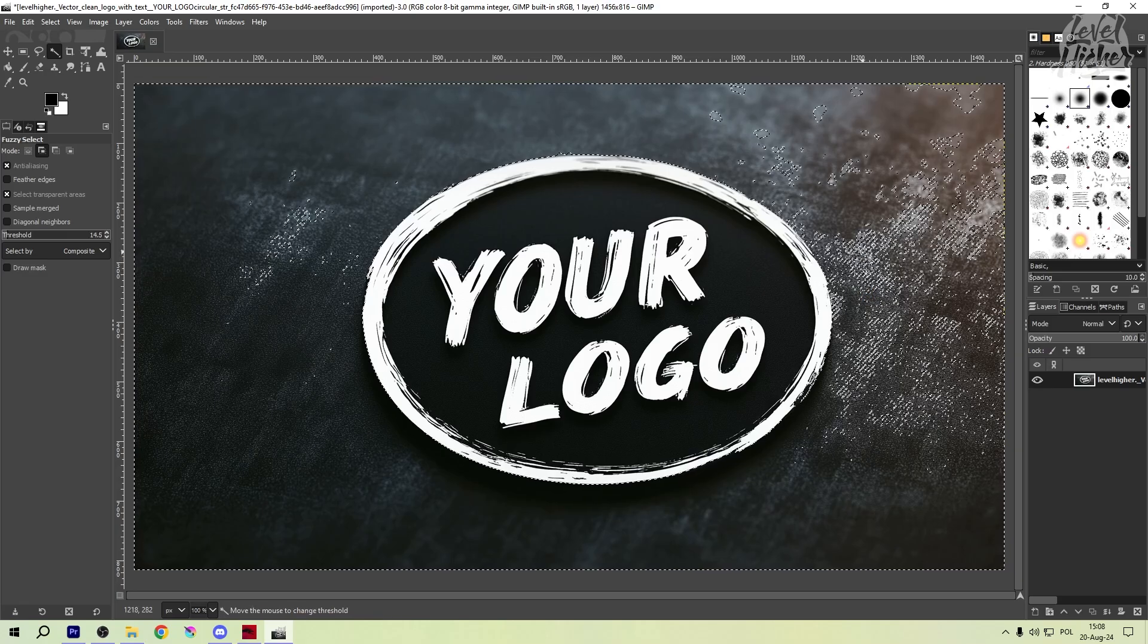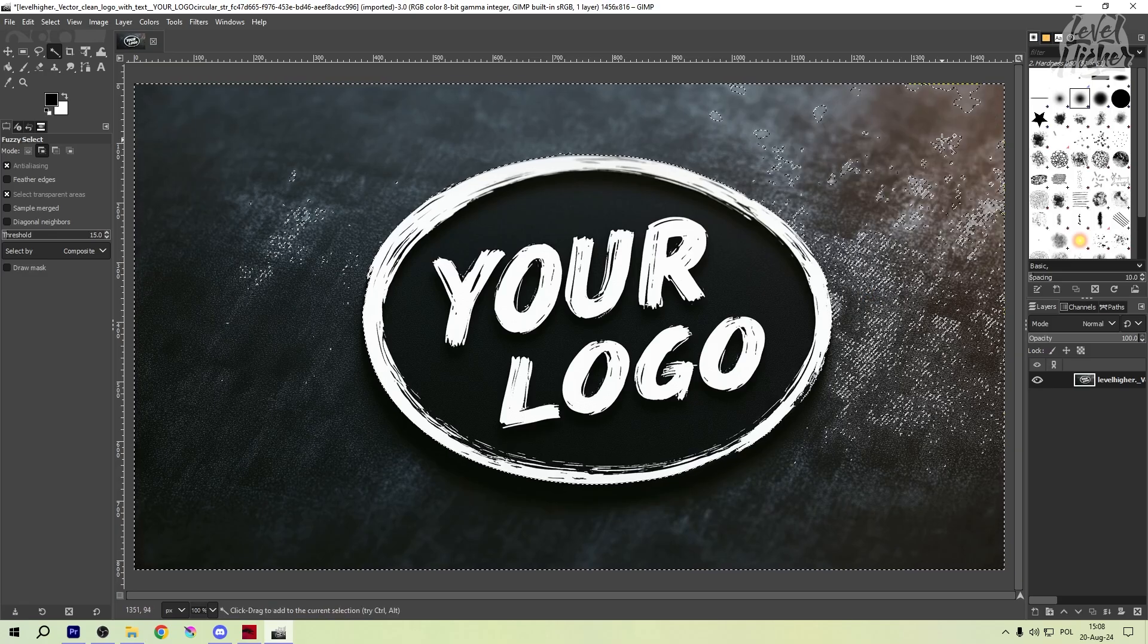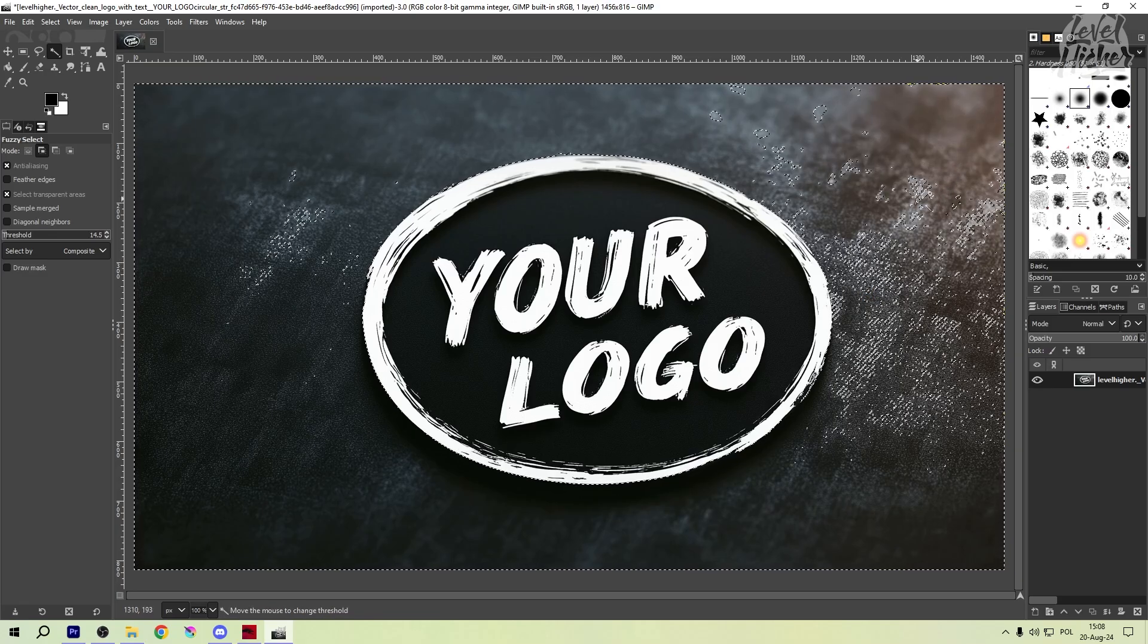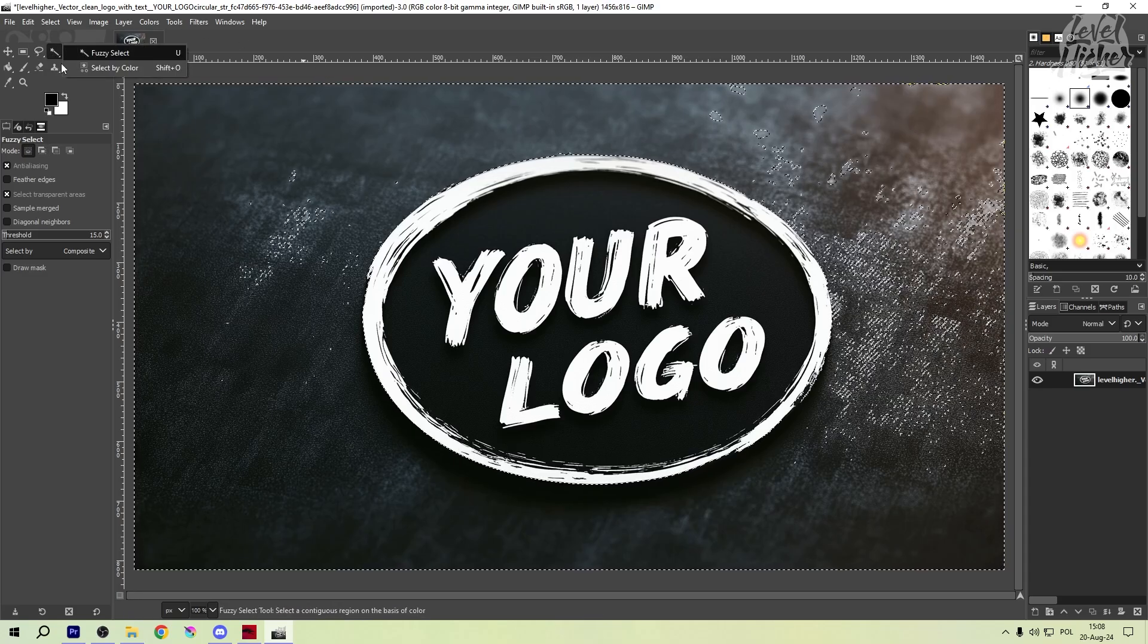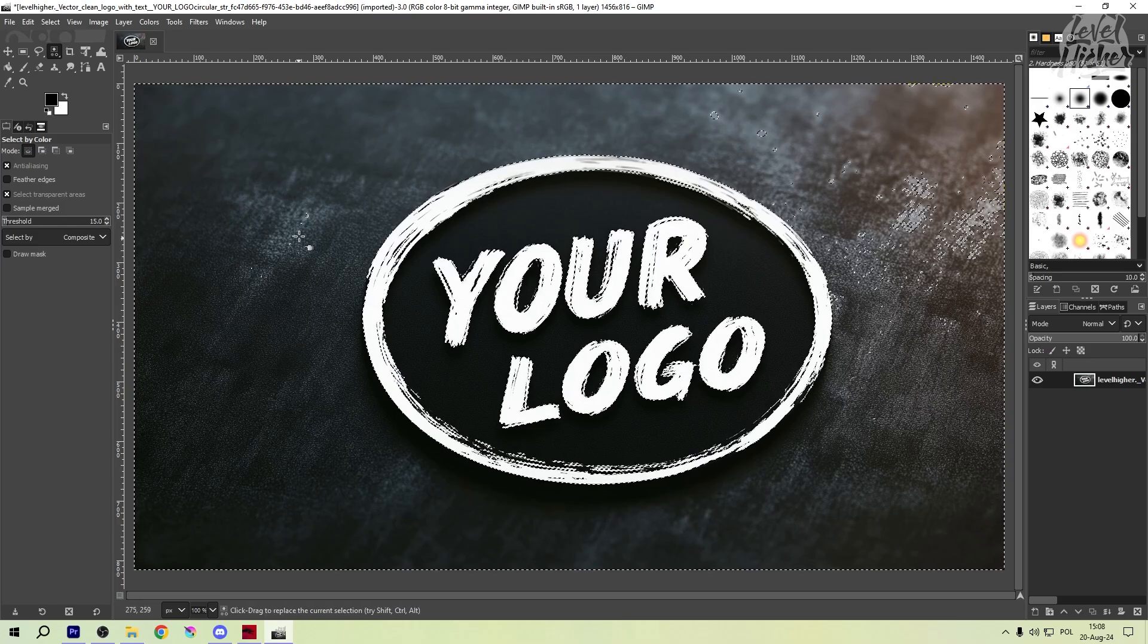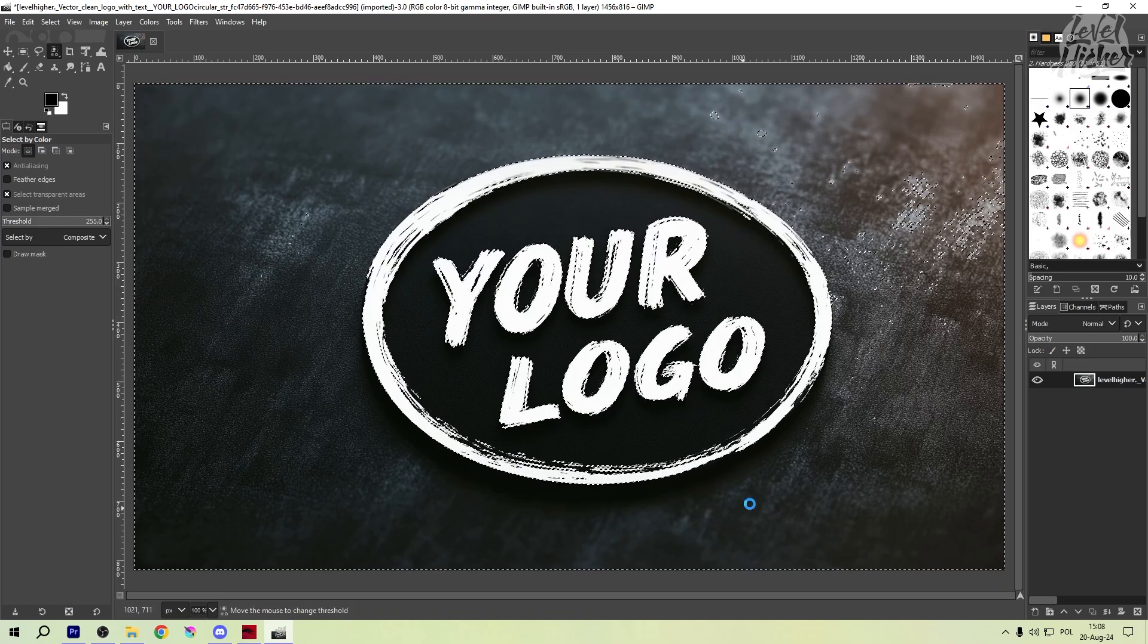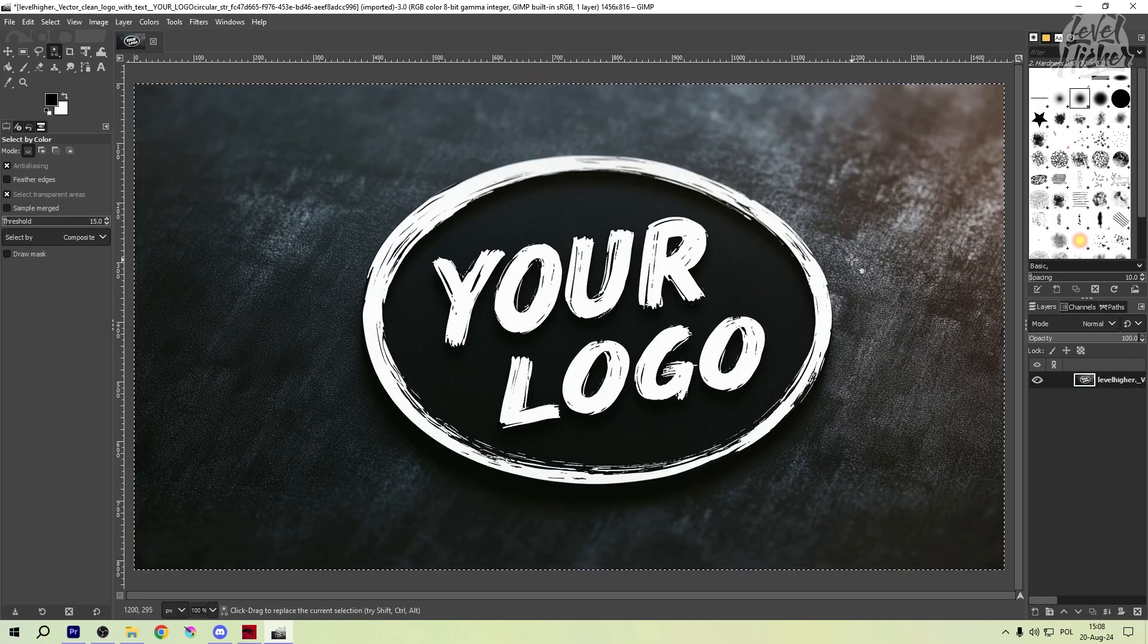Next up, we're going to select the background. Use the fuzzy select tool, also known as the magic wand, to click on the background area around your logo. This tool will help you grab all those background pixels in one go. If you need to, adjust the threshold to get a clean selection around your logo.